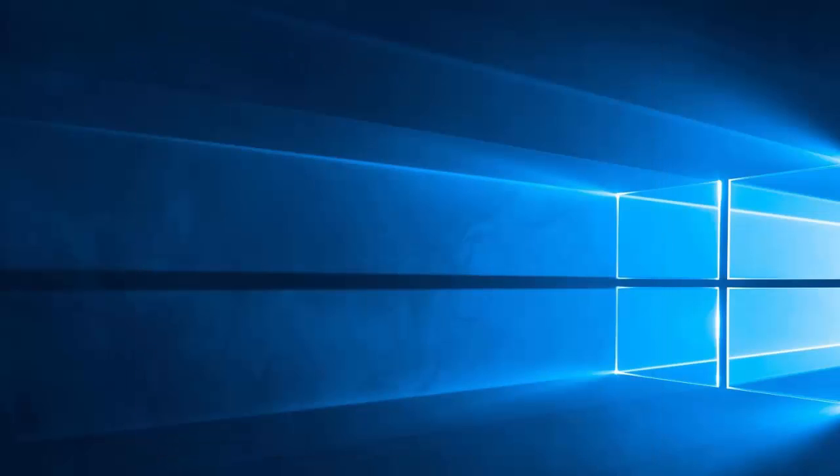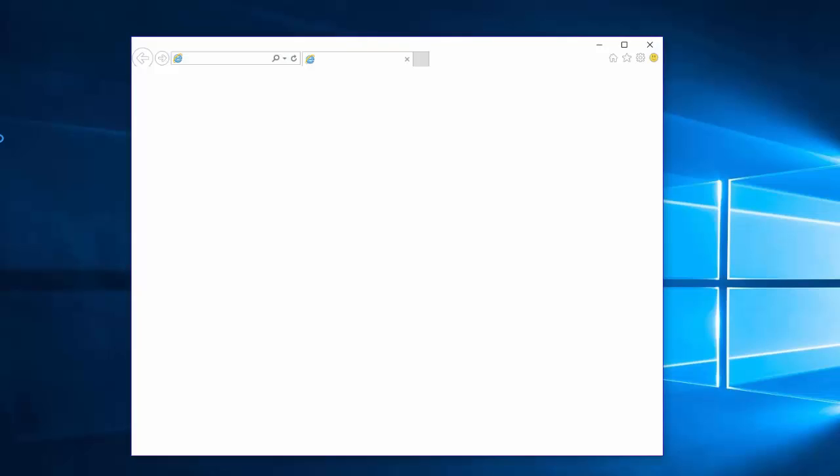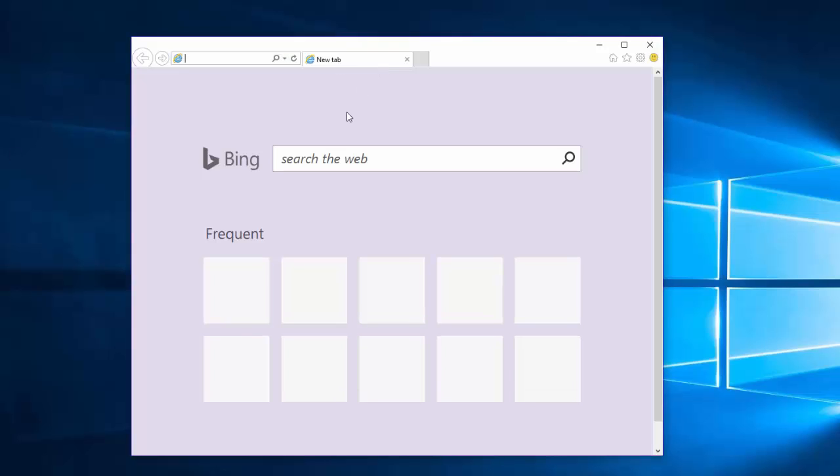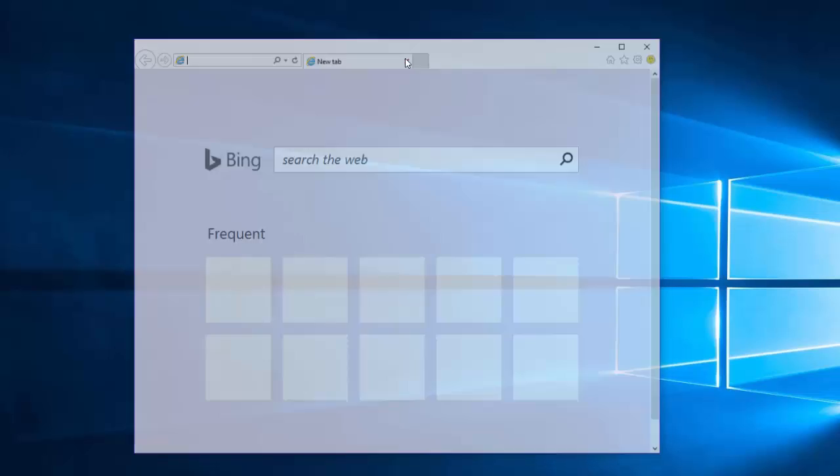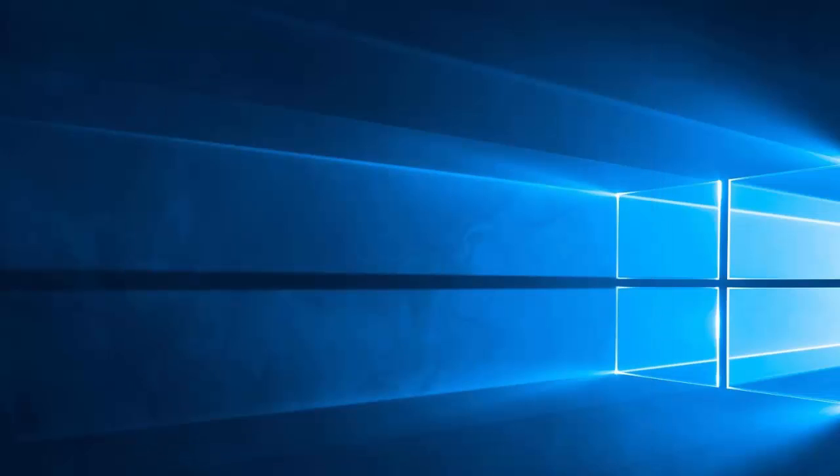Always restart the browser to make sure changes were applied.